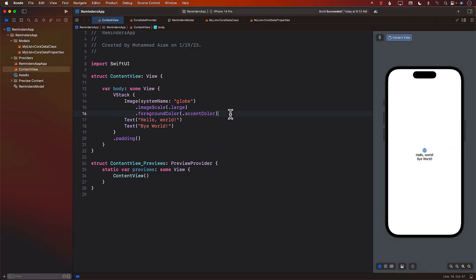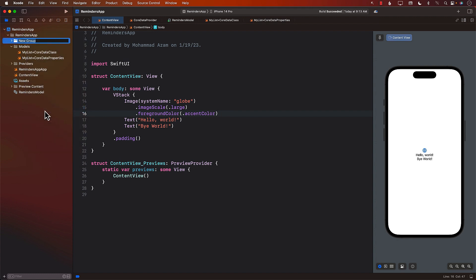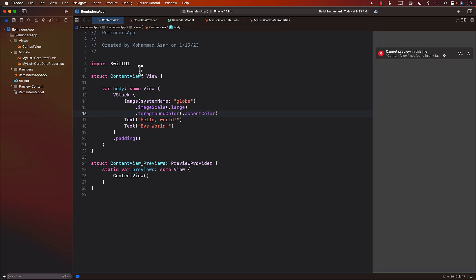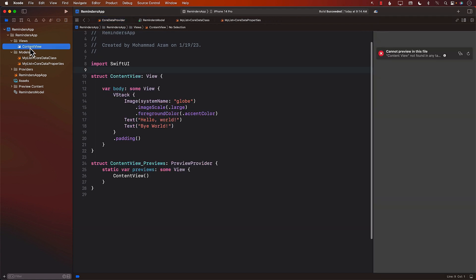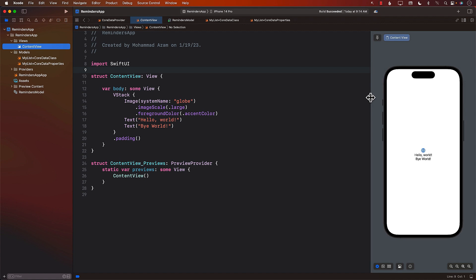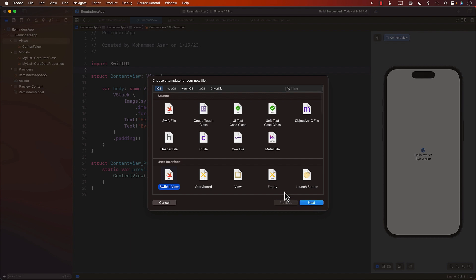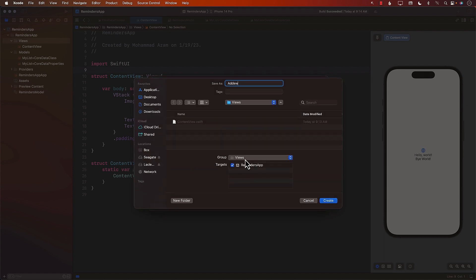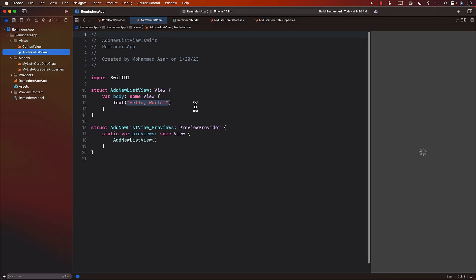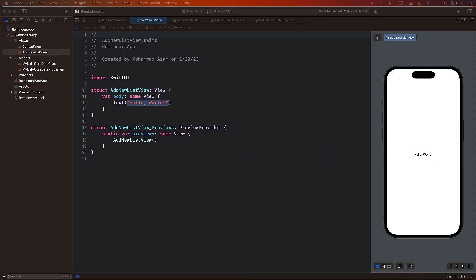Our next task is to allow the user to add a new list, and for that we need to add a new view called the AddNewListView. I'm going to create a new group called views and put all of my views inside the views folder. Inside the views folder, I can add a new SwiftUI file and we will call it AddNewListView. This view is going to allow us to add a brand new list.